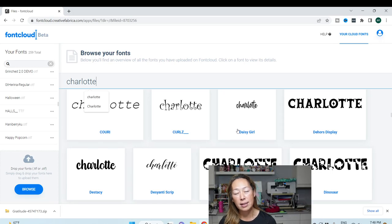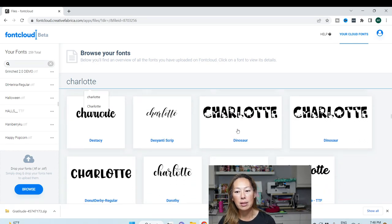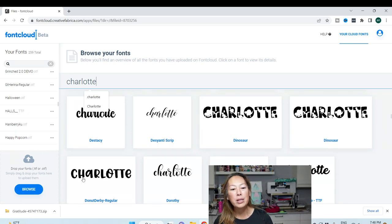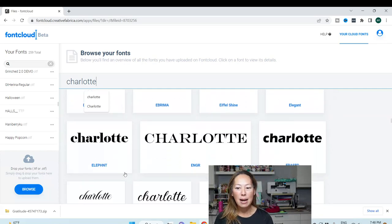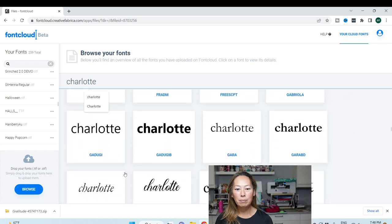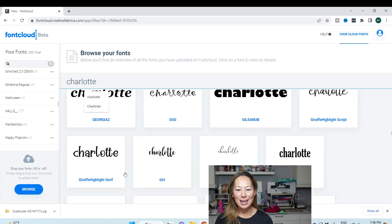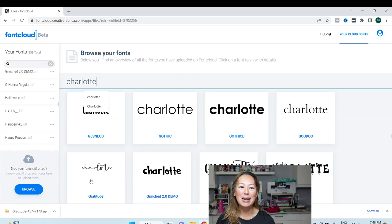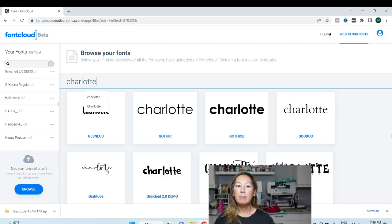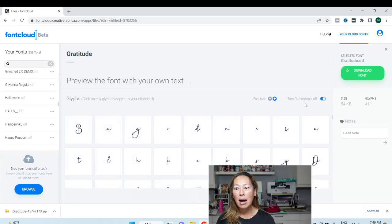Let's look at Gratitude — look at all these cute fonts. It's so much easier to see them here than in Cricut Design Space. I find it difficult because Design Space doesn't have enough options for the pretty, fancy ones — they have a lot of print fonts but I want my fancy fun stuff. Let's say I downloaded it on my desktop, but then I upgrade my computer. I log into Font Cloud and if I don't have Gratitude anymore, I just go here, download the font, and it's available.